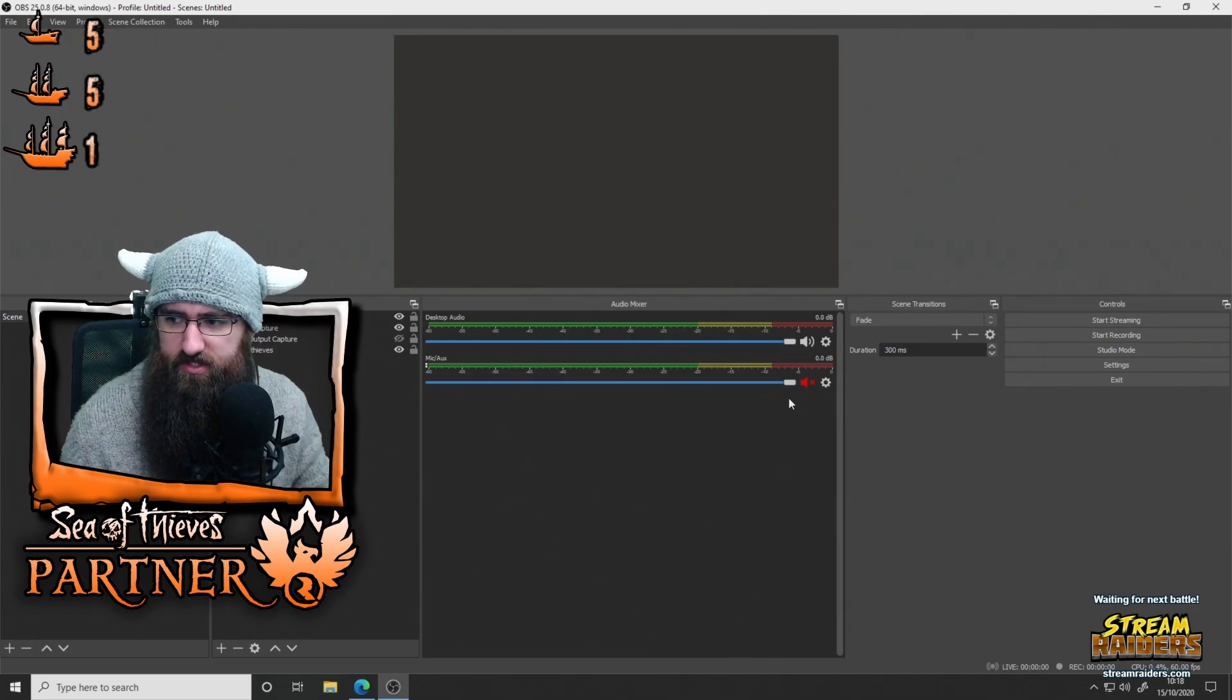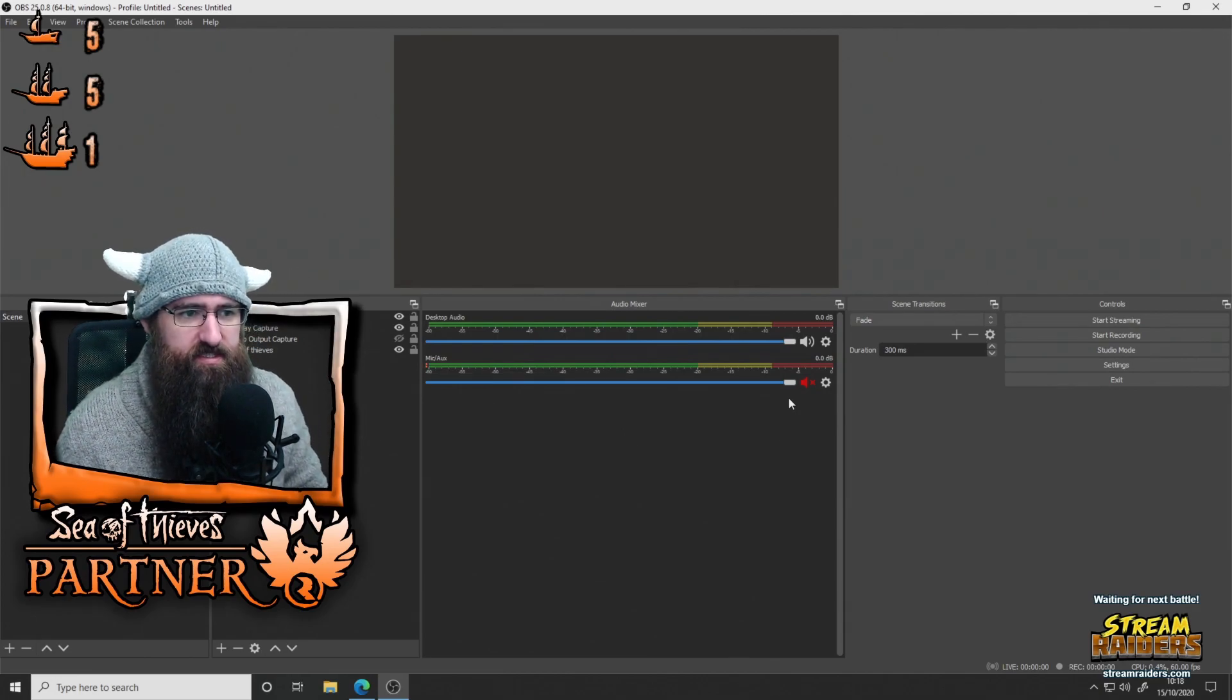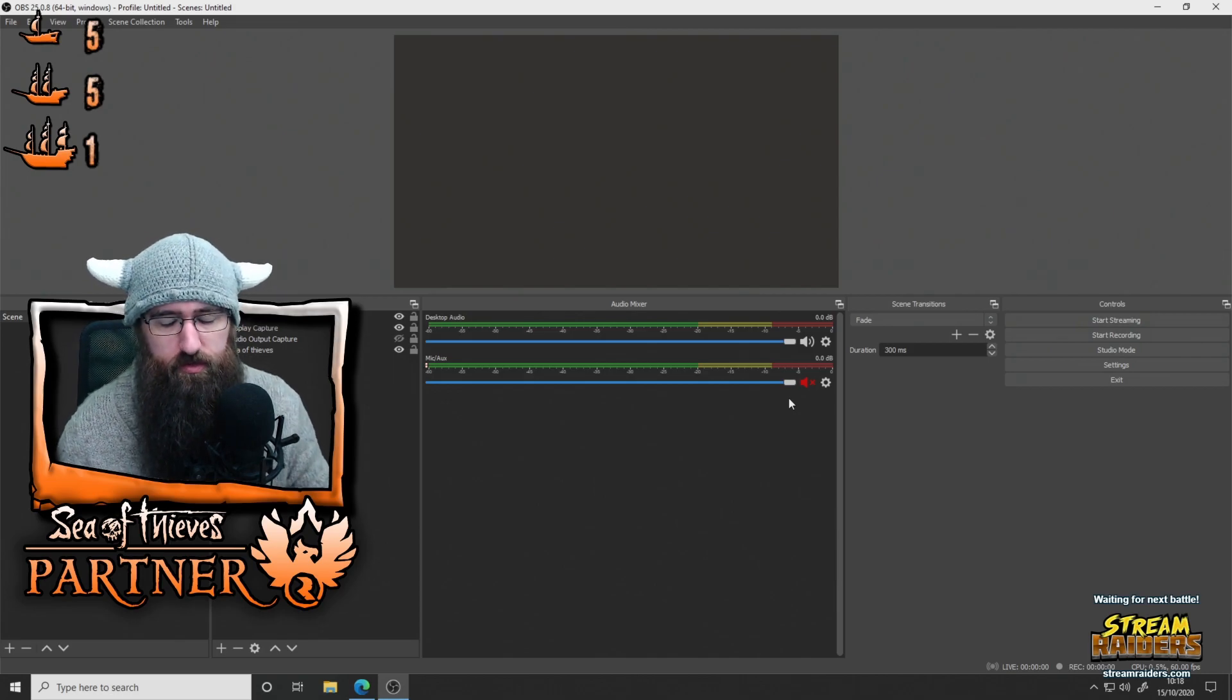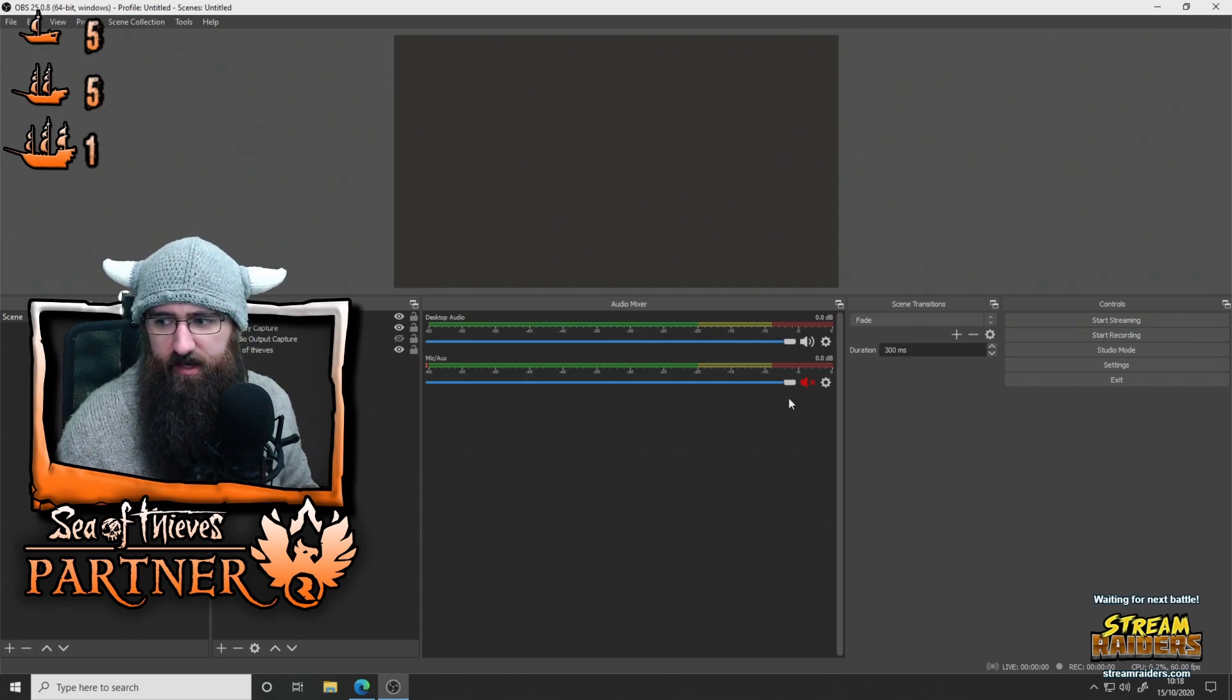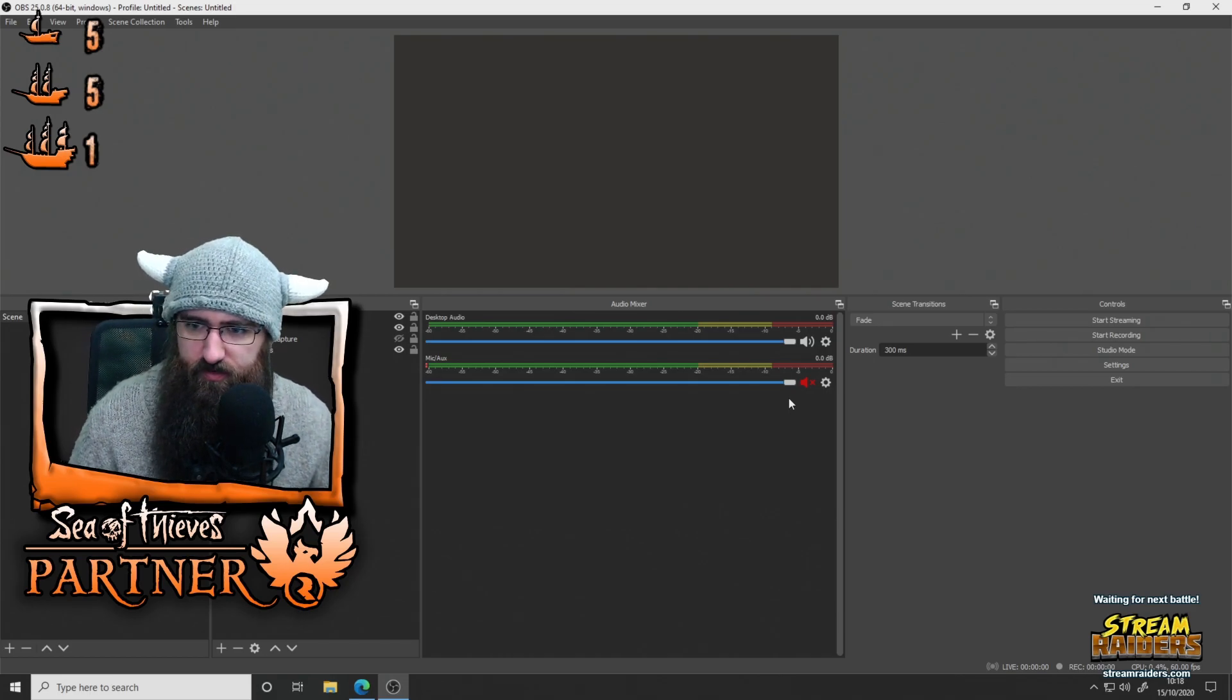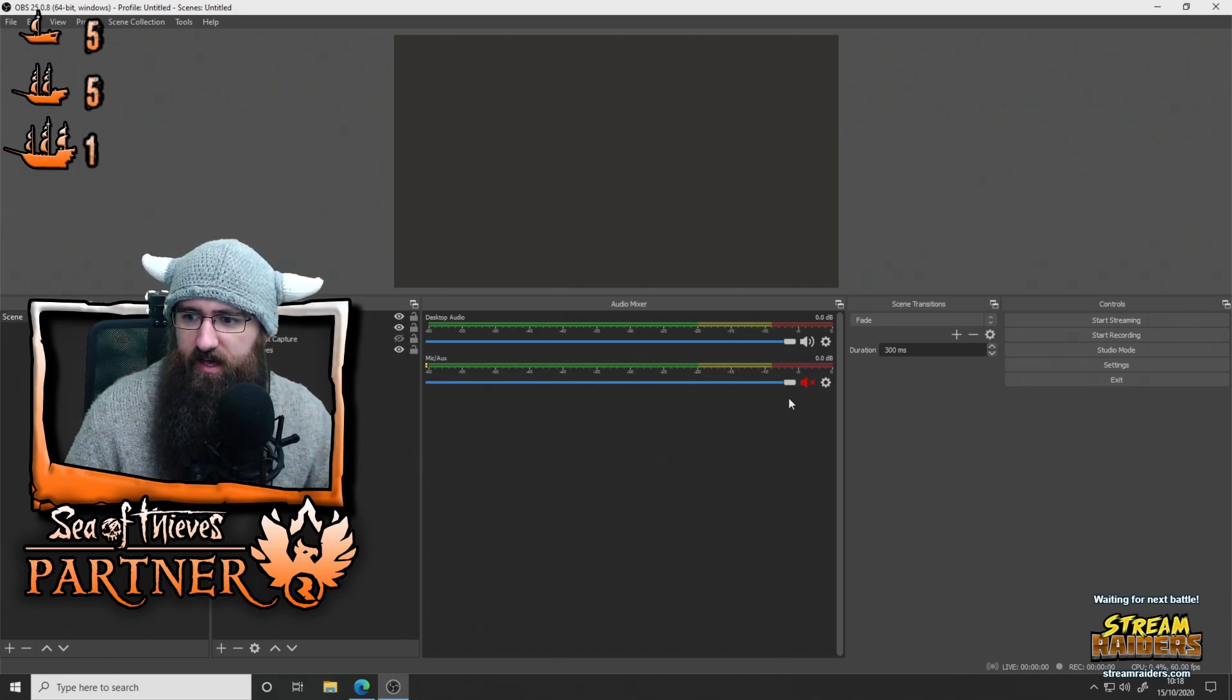Now, just to quickly cover, this is an OBS Studio plugin. You can't do this on Streamlabs OBS. So I just want to get it out of the way before anyone gets halfway through the video and realizes they can't do this.